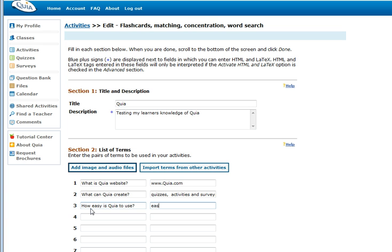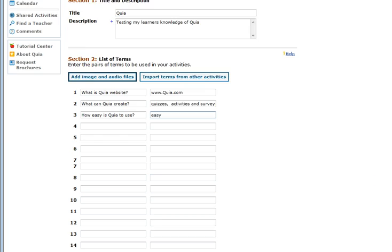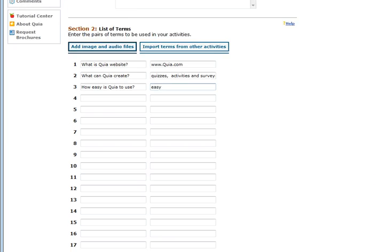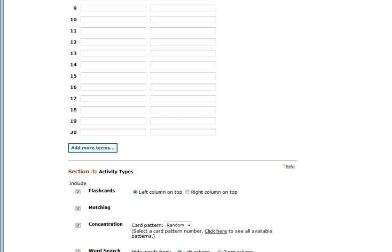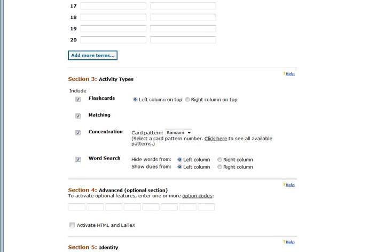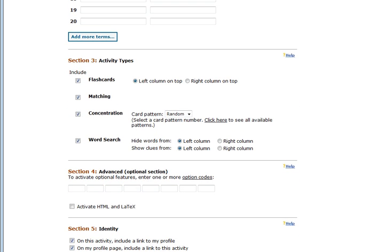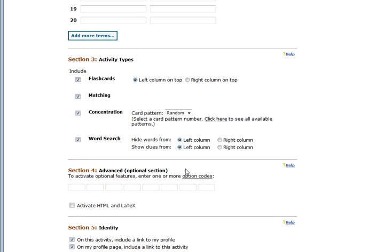You are the only person who will be able to see these until the activity is actually published. Once you have listed all of your answers, you can either add more terms or import a list. You are going to pick what type of activities you would like to do. For example if you do not mind that it is flashcard, matching, concentration or word search, keep all the boxes ticked and this will mean that it will randomize what activity comes up.